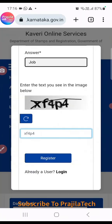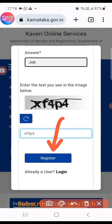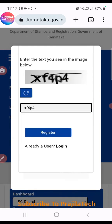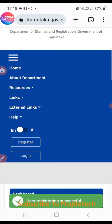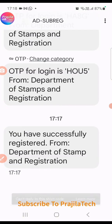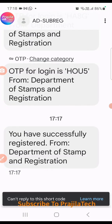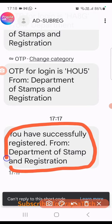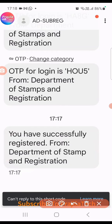Please remember you have to provide a security question as well — you can select any of the questions and put an answer. You should remember it, as it will help you reset your password if needed. After entering your email and mobile number, enter the captcha and click on Register. You will see a success message and receive an OTP.